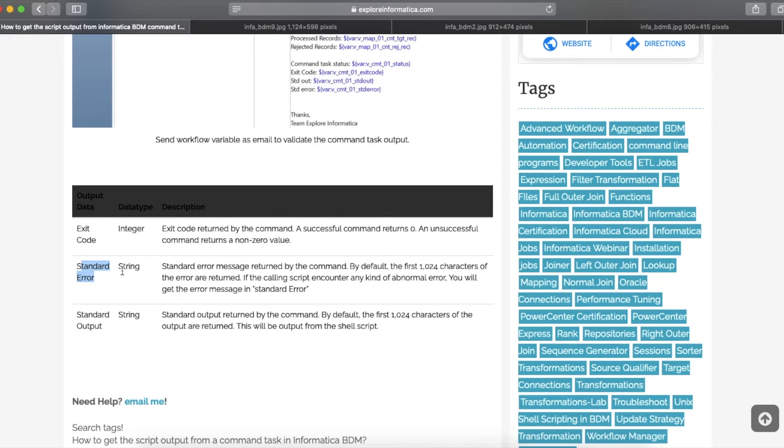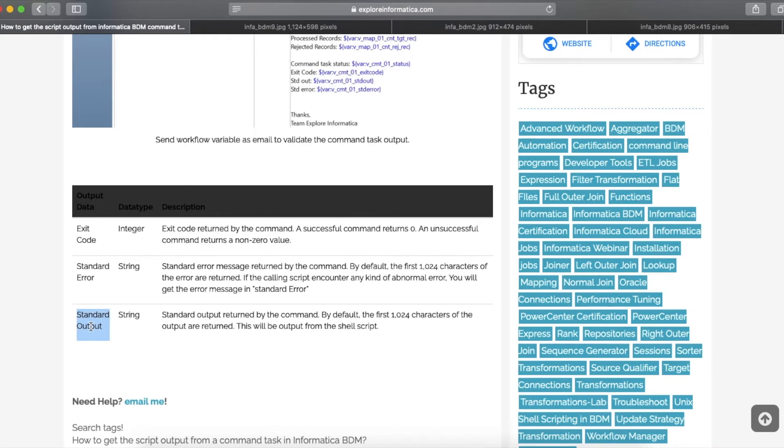And then standard error. This will retain the error message if any abnormal issue occurred in your script. And then the standard output. This will be the actual output from the shell script. In our case, the output will be the file name.